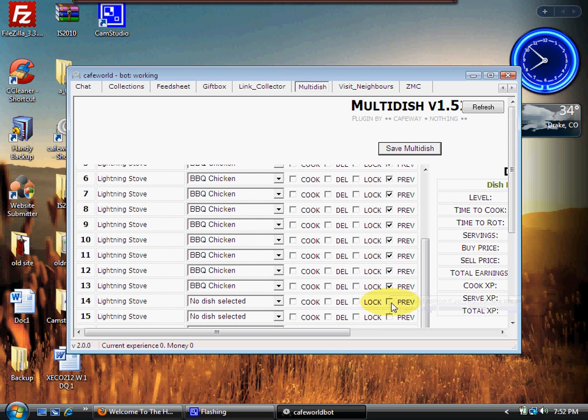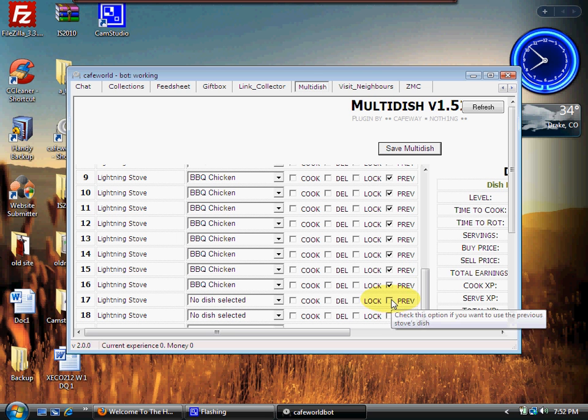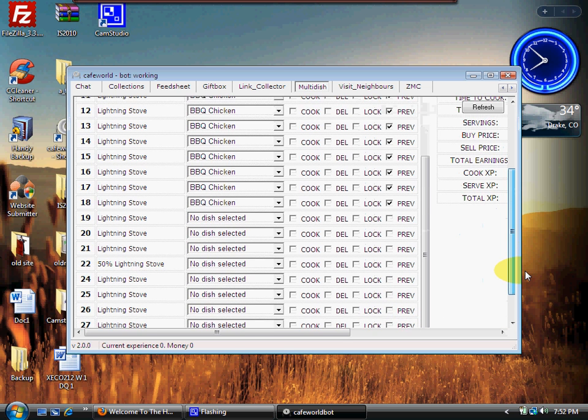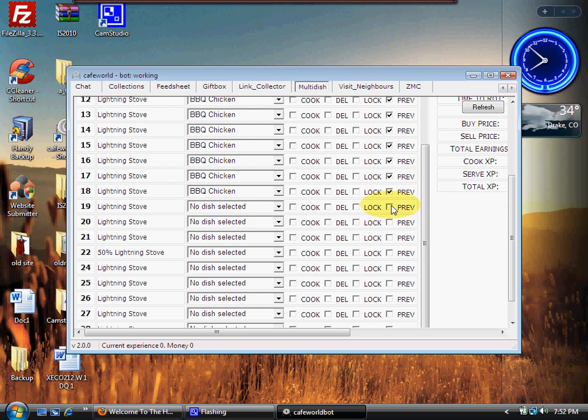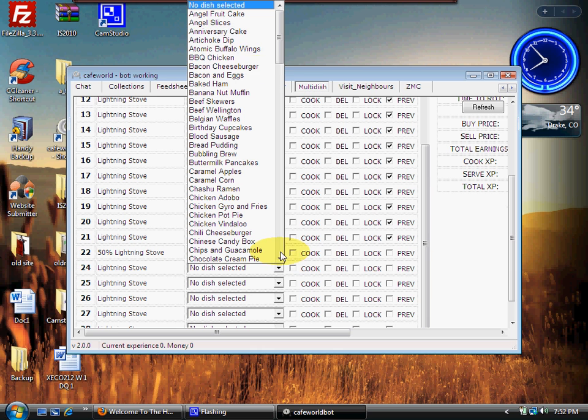So I'm going to do that all the way down until I get to my 50 percent stove. And then I'm going to show you a little something different here. So we're going to go ahead and finish these off. We only have a few more to go to get 50 percent there. All right, so now I'm at my 50 percent.